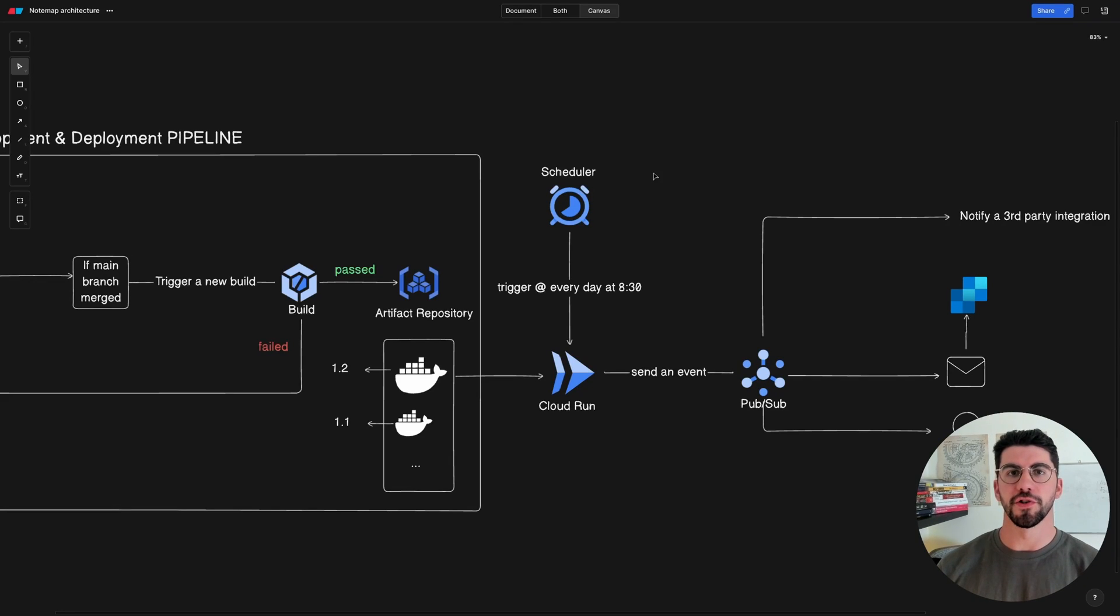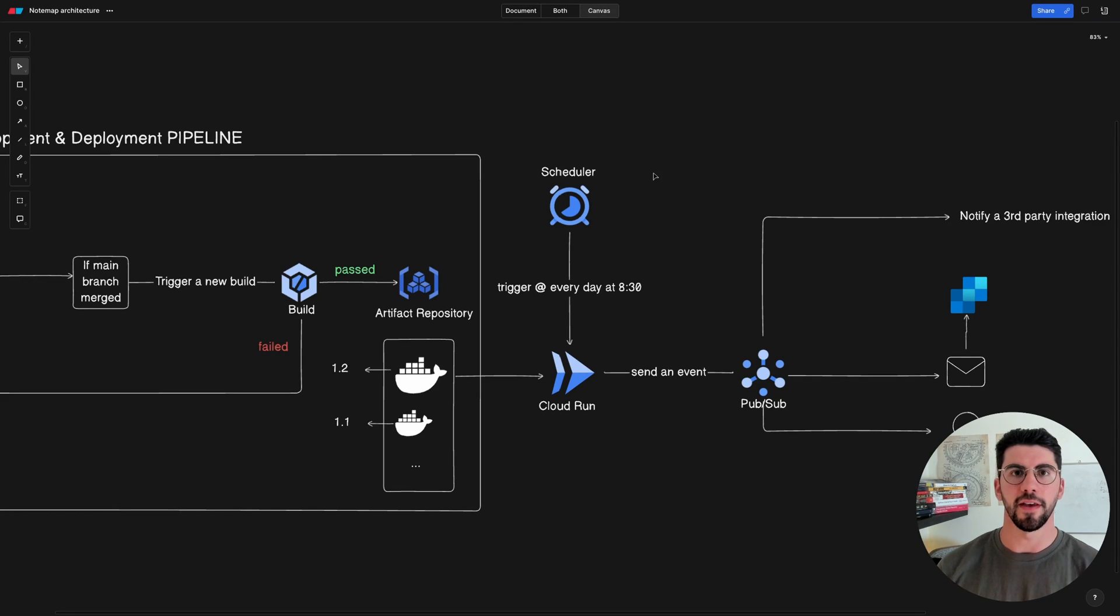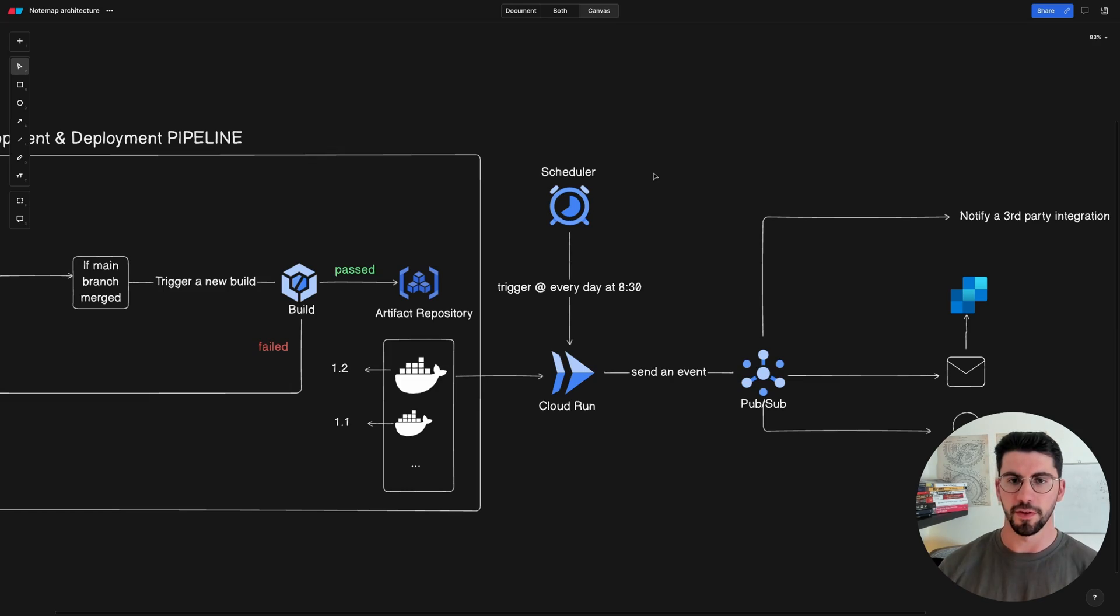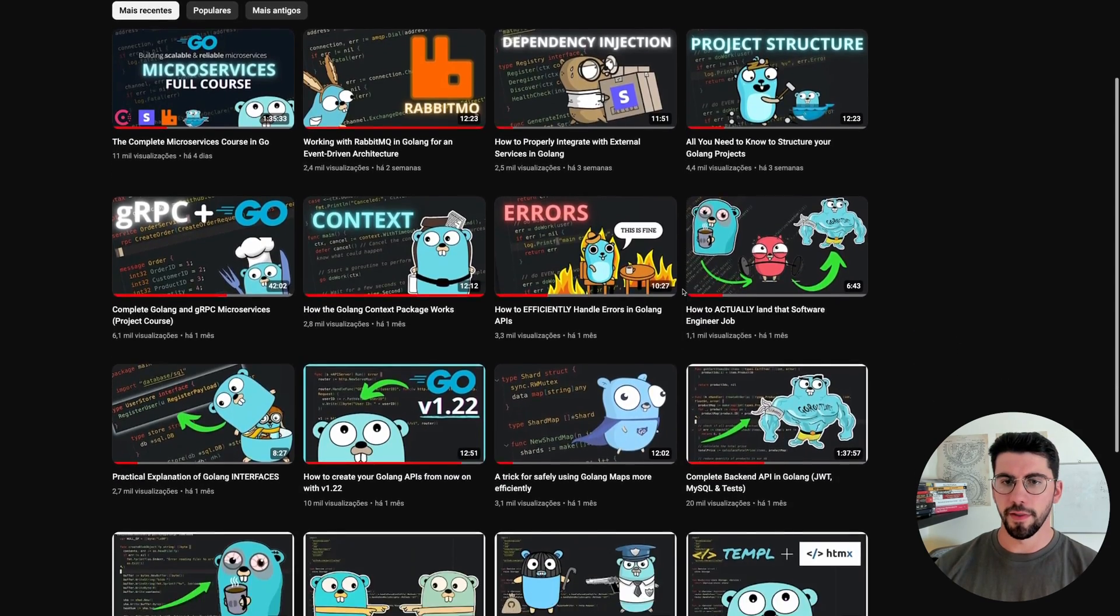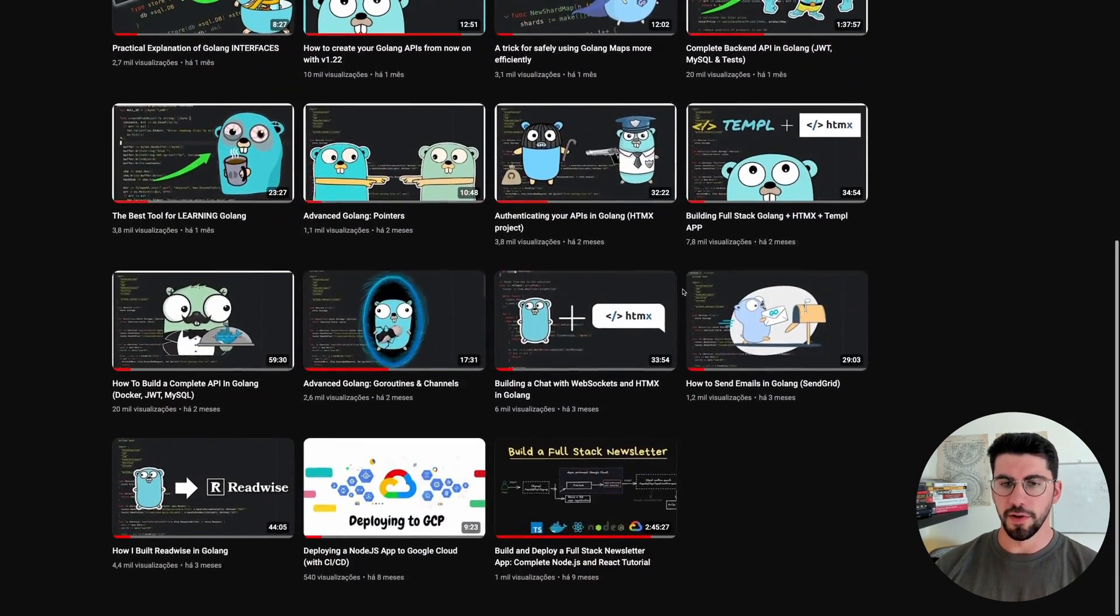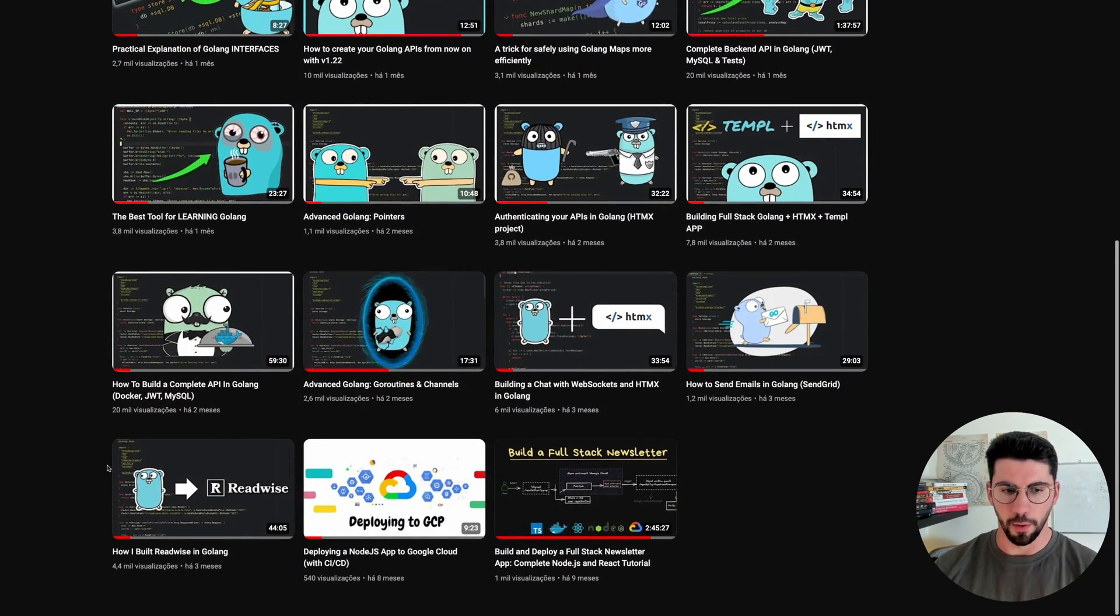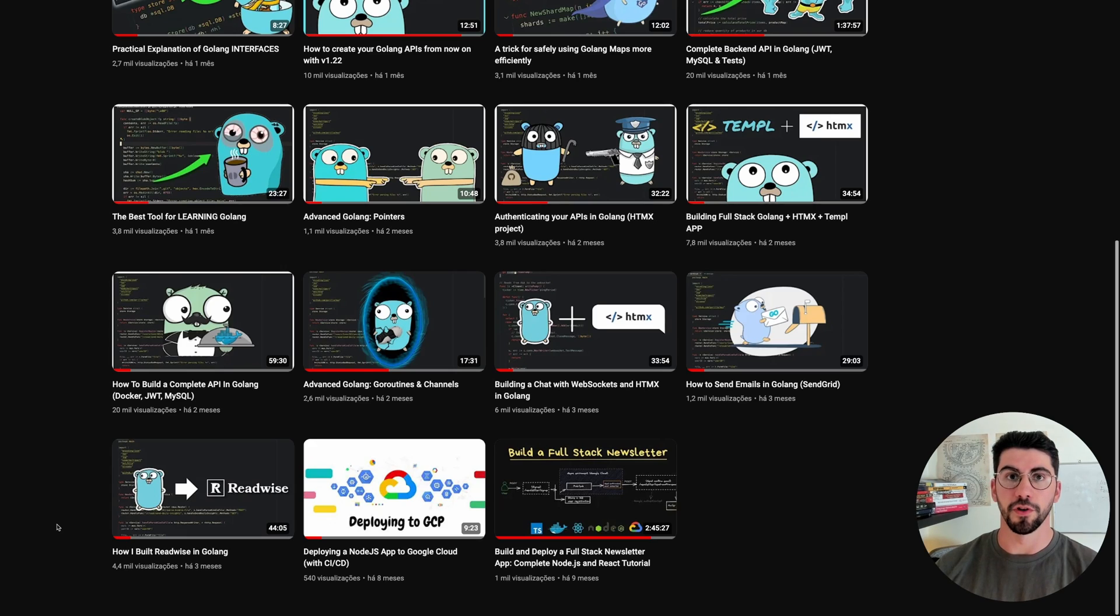In this video I'm going to show you how I would set up the development and deployment pipeline for this project that I built three months ago. I made a two-part series on my YouTube channel building this project from scratch.